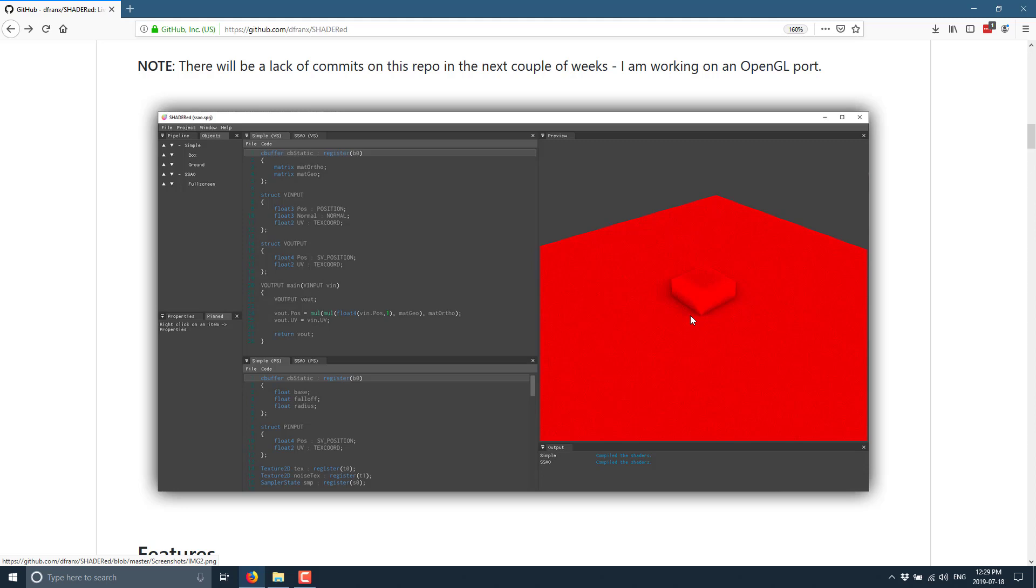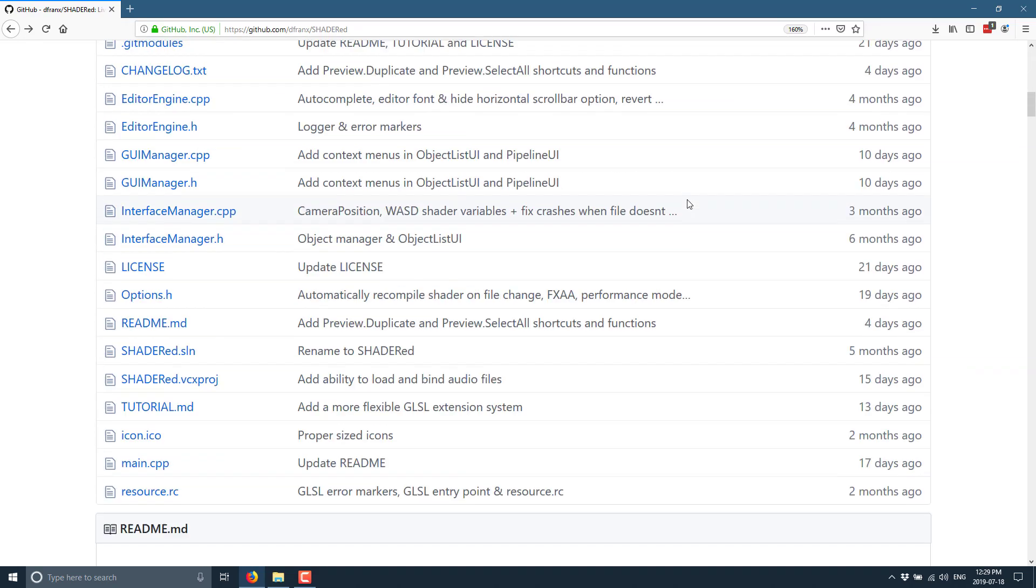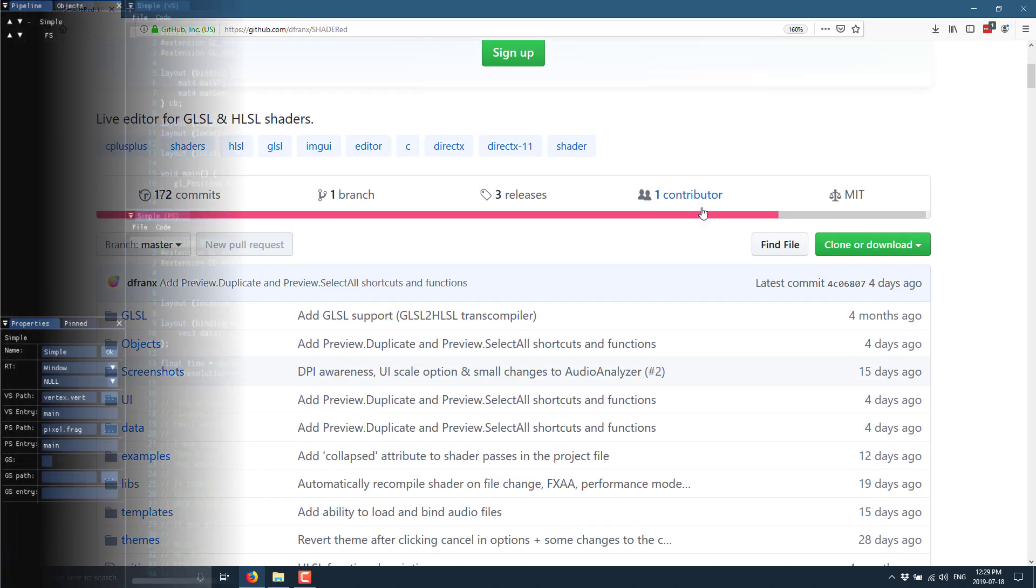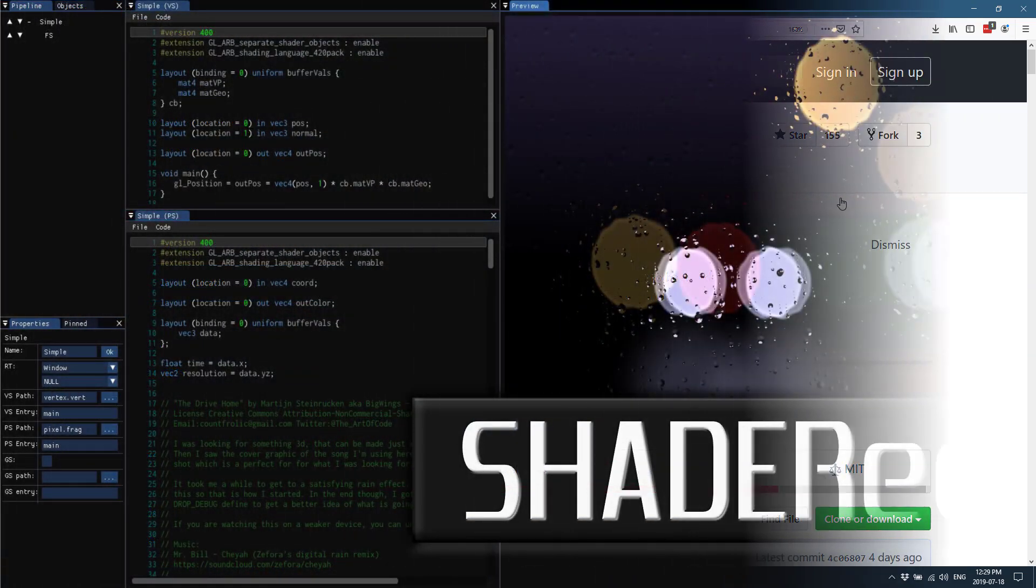...you could do really well by checking out SHADERed. Again, I will toss all the links down below. Let me know what you think. I actually showcased a couple tools like this that were commercial, so it's awesome to see something this polished and capable that is also completely free. So if you want to check it out, the links are all down below.